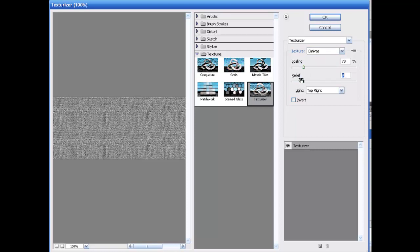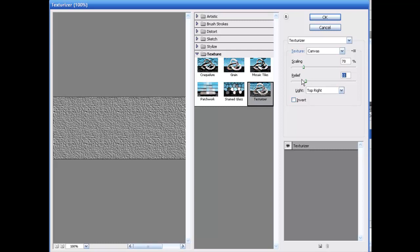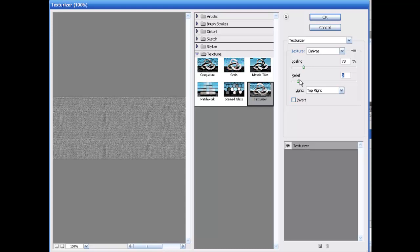And for the relief, obviously depending on how shiny you want this, you come up with it, it's going to get a little shinier. I guess it's all the quality of duct tape that you want to get. But I'm going to leave mine at 5.